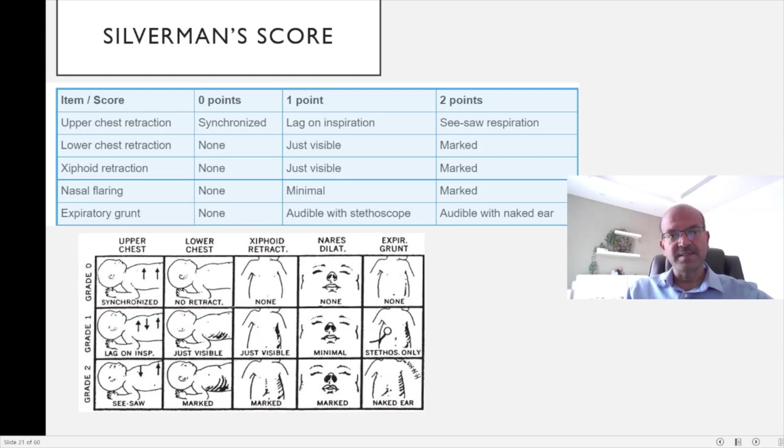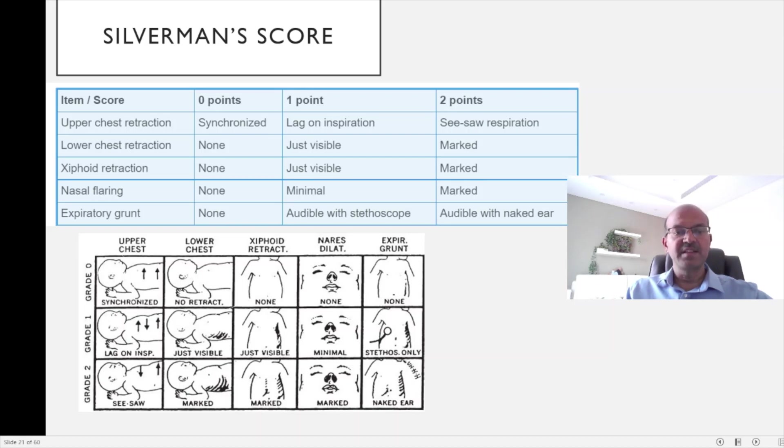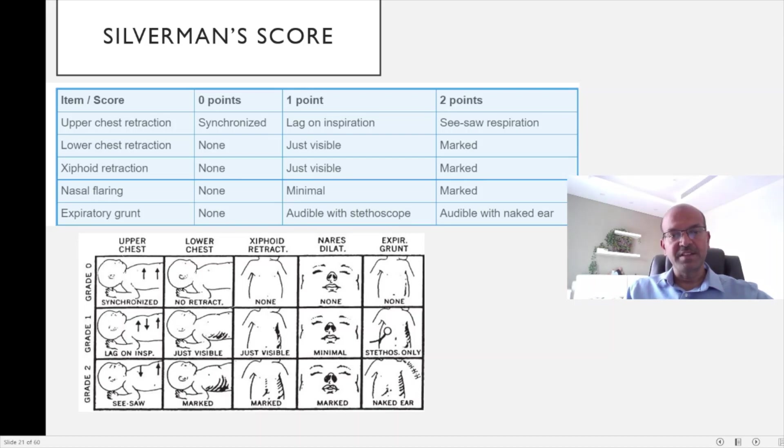Of course, with experience, the scoring becomes superfluous. Your assessment of the respiratory distress is almost instinctive looking at the baby's overall patterns. It becomes pattern recognition, and the scoring is just an objective way to have it in the team.